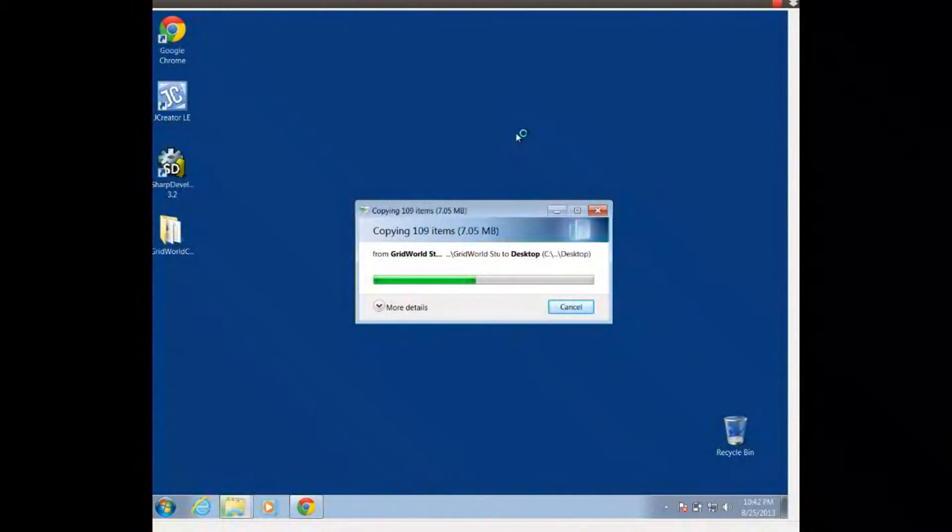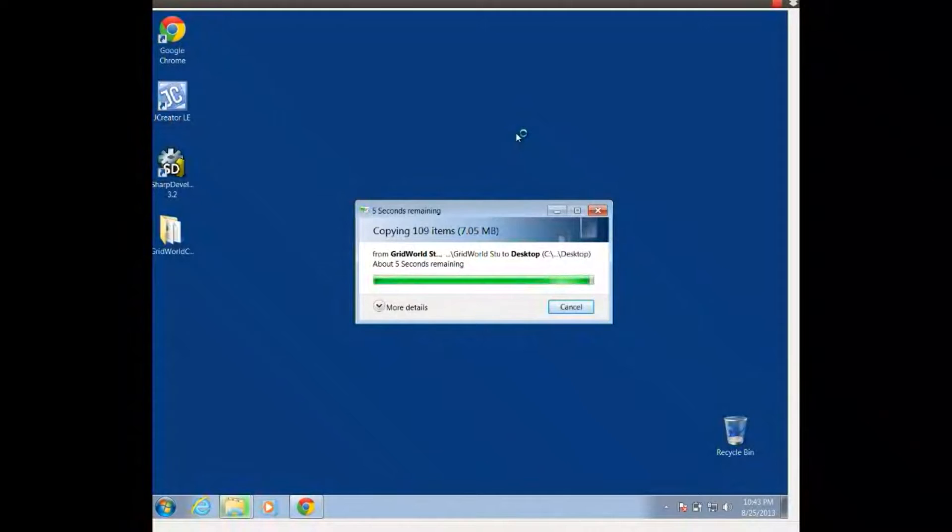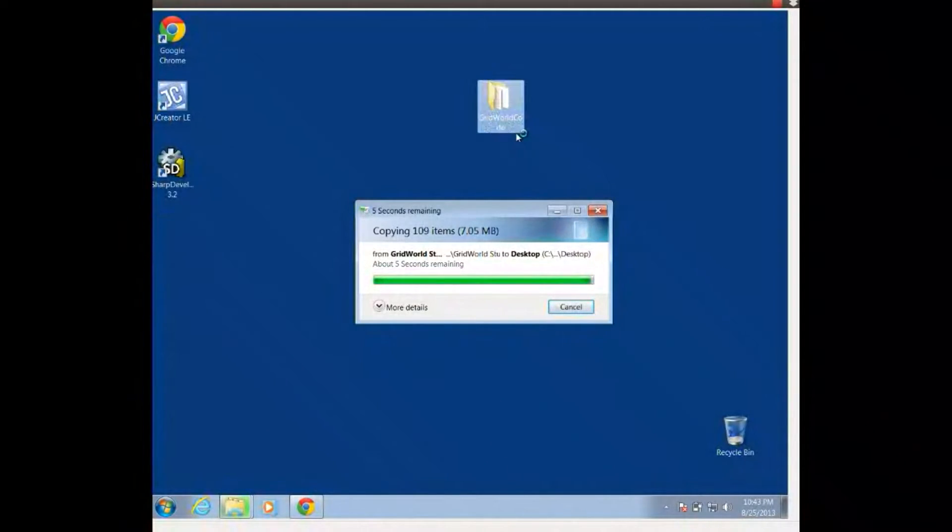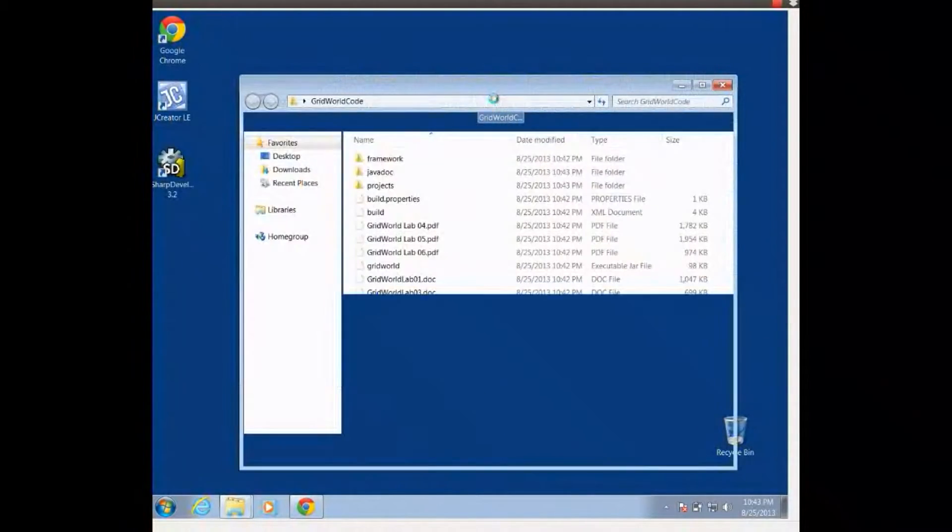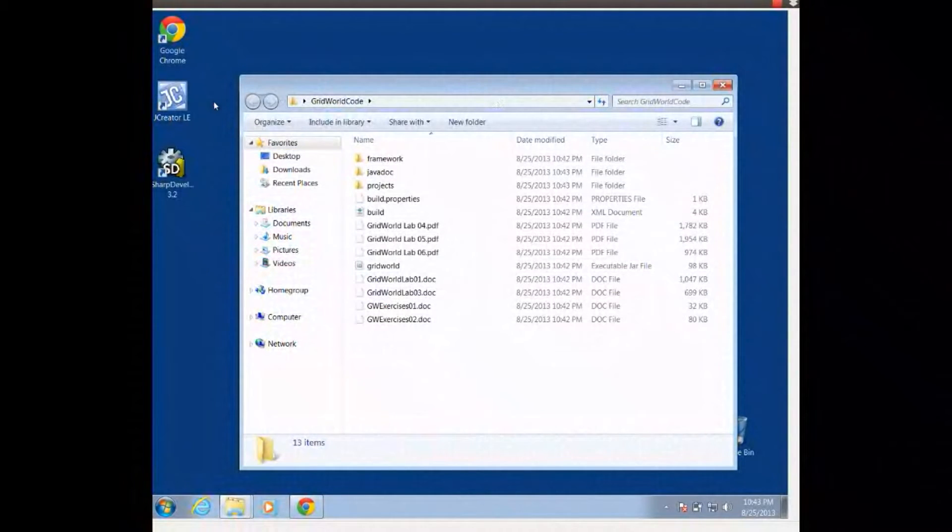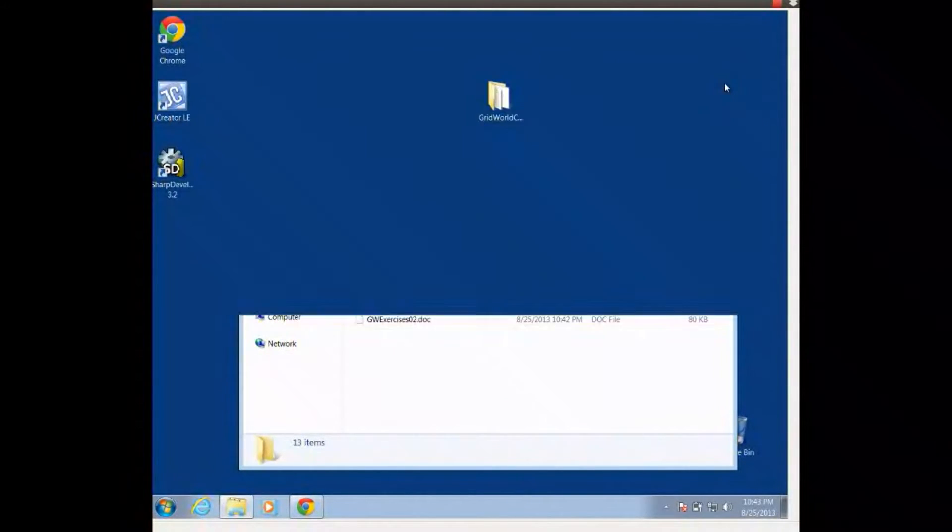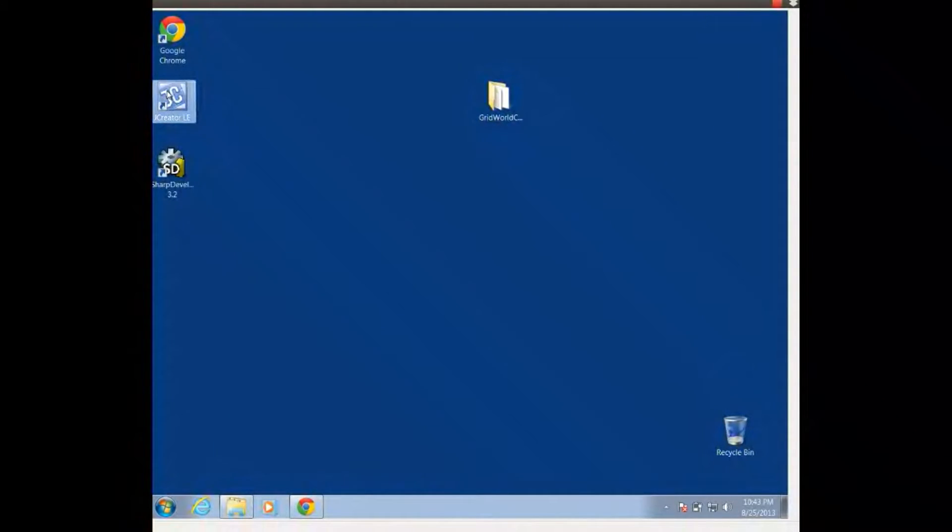Now this does include the jar file, it does include all of our source code files, and it does also include some PDFs to help us through the GridWorld assignments. So now I can open this up, and I should be able to see our GridWorld projects as well as some PDFs. So what I'm going to do next, now that I've got this folder on my desktop or in a convenient place, is I'm going to go ahead and open up JCreator.